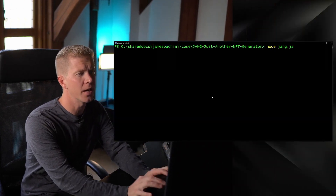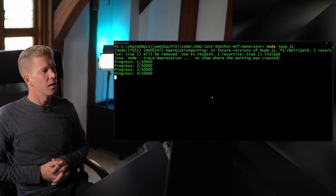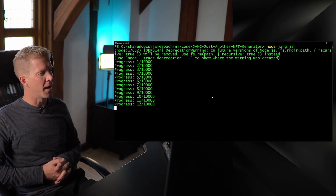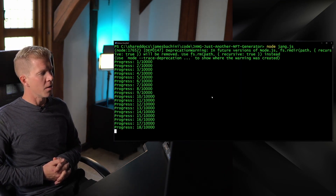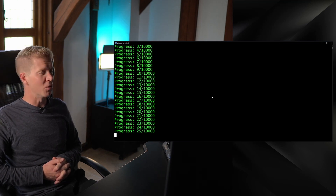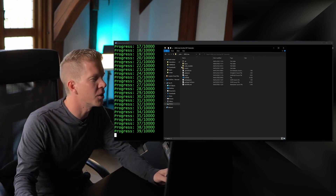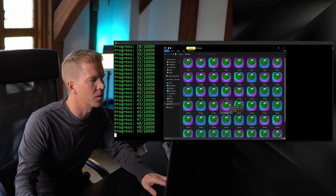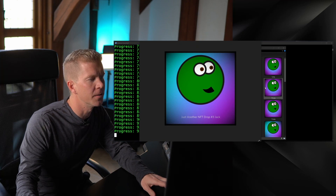Once we've got that script in place and we've added all our layers, we can run the script by just using node jang.js. Let's run that and you'll see it starts to print out the different NFTs. You're probably going to want to run this overnight — it's definitely not built for speed. If we go into the directory structure now we can see an output folder, and going into hdimages you've got your example NFT.